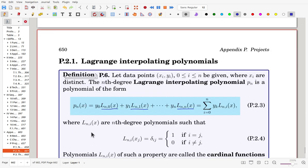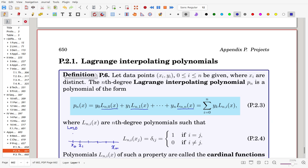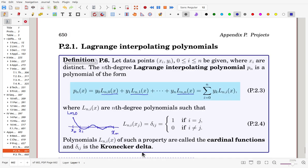The basis functions Lni satisfy the Kronecker delta condition: Lni(xj) = delta_ij. So, for example, Ln0 is the basis function corresponding to x0: its value at x0 is 1, and for every other point the value is 0. This is called a cardinal function. By using these basis functions, we express the interpolating polynomial.